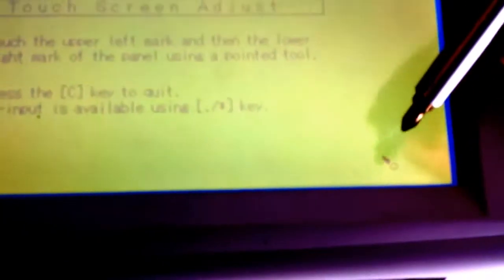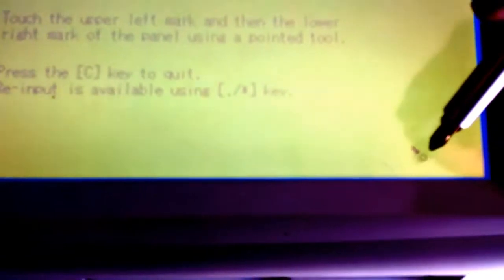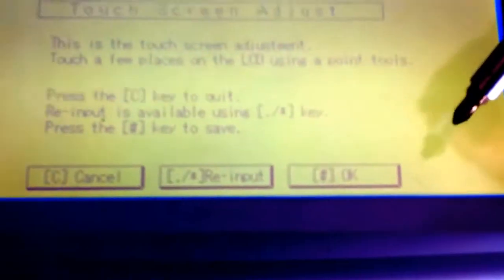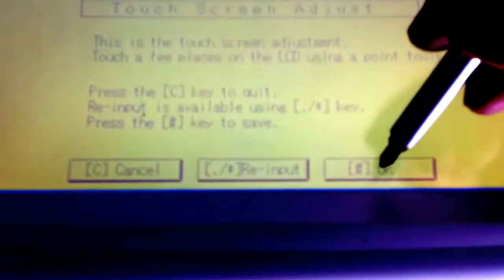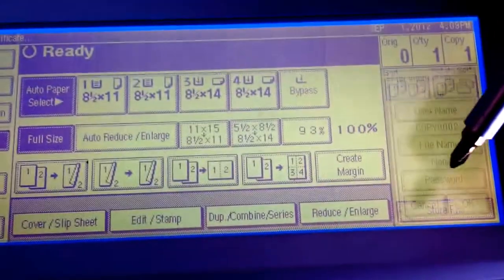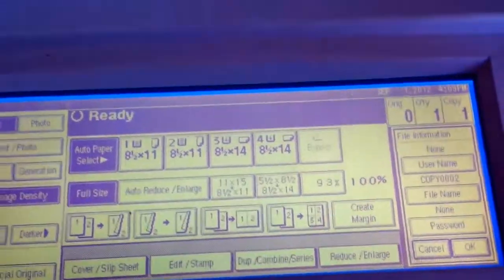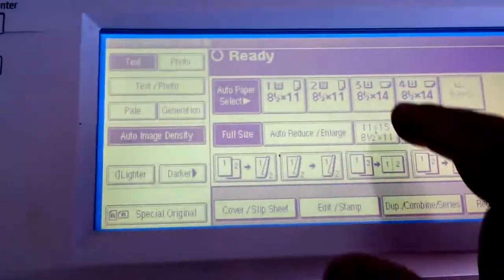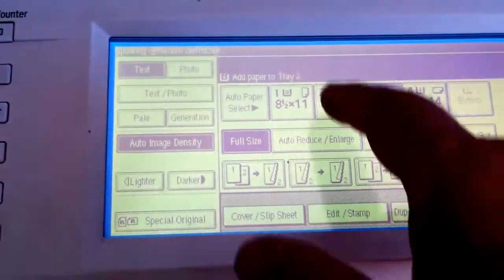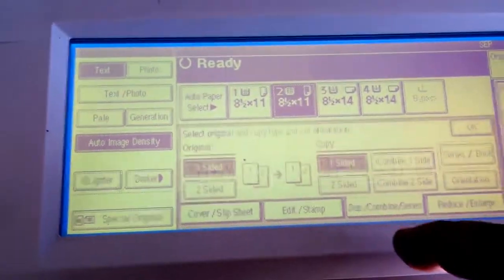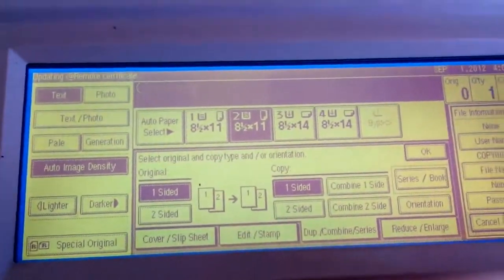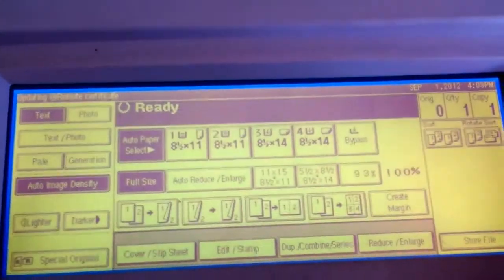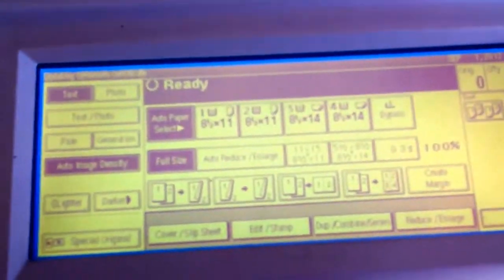Then you go over here and press another dot, and press OK and exit. Now the screen is adjusted. There you go, nice, everything works. All right, thank you.